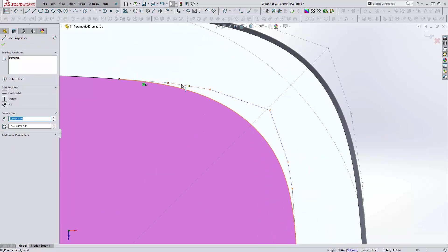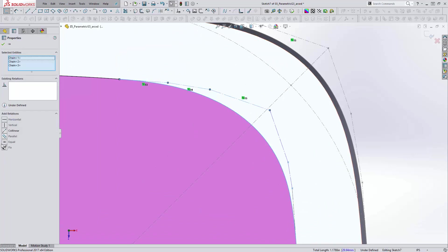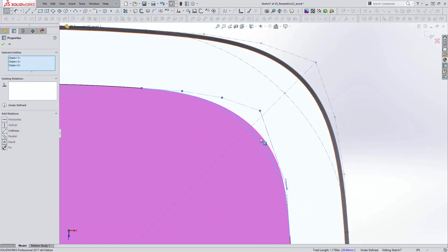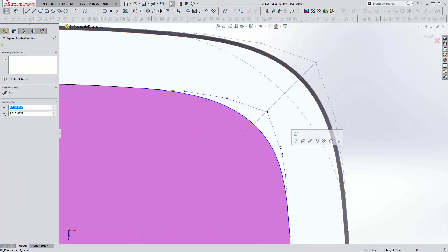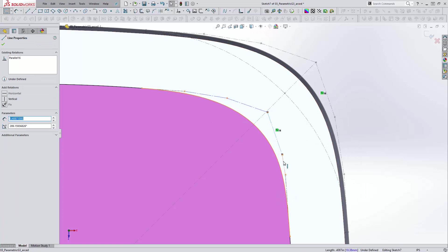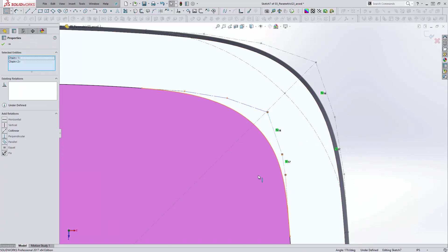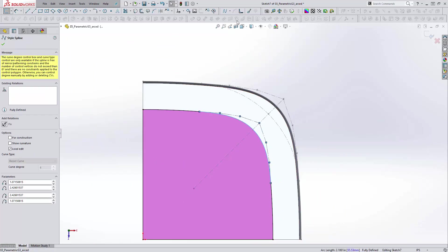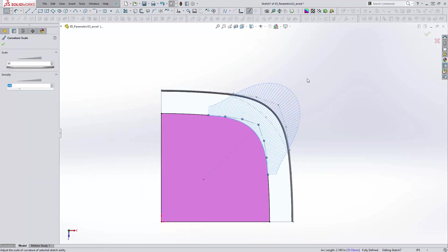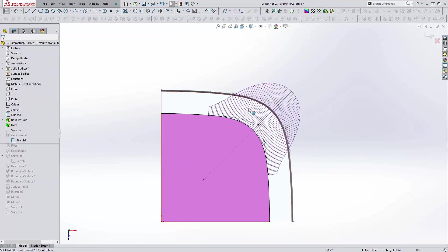And then we're going to make each of the segments equal to each other. This one kind of flipped. And we're going to do the same thing here. We'll make them equal to each other. Now our spline is fully defined. And let's take a look at the curvature. Really nice, clean curvature here.